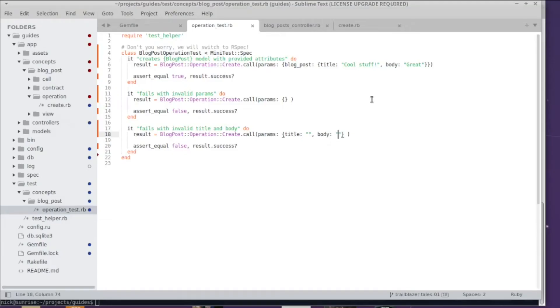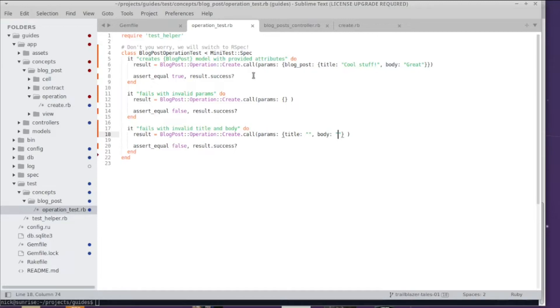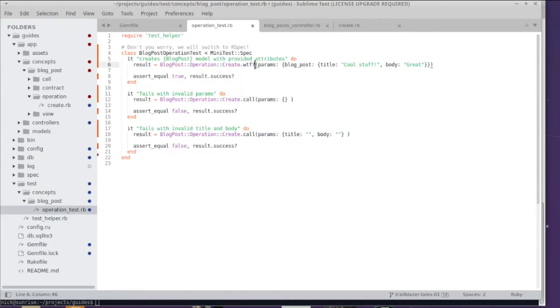And since you've been with me for so long I'm going to show you the nicest and the best feature ever in Trailblazer. If you want to see what is going on on the inside there is this amazing method called 'what the fuck'. So you just replace call with 'what the fuck' and now when you run your operation it shows you the actual flow of the operation.